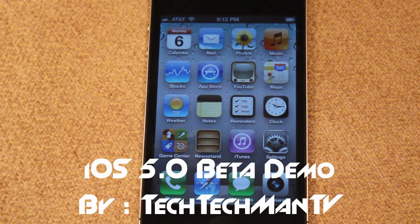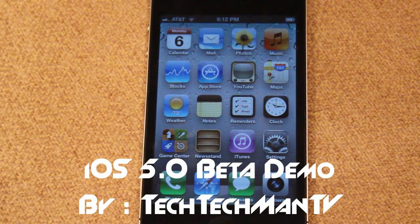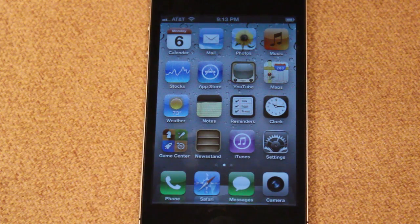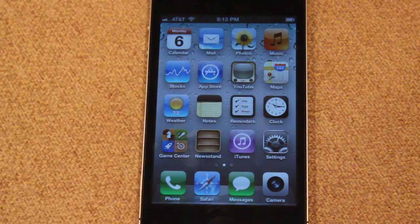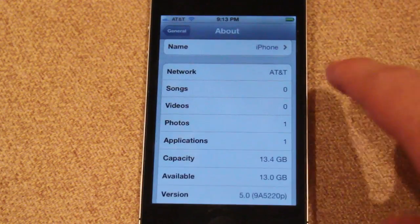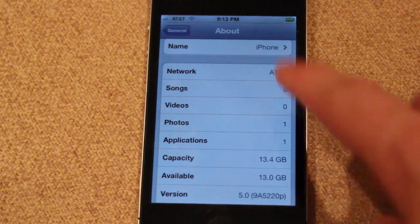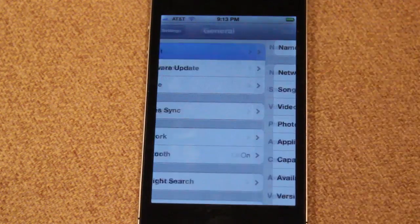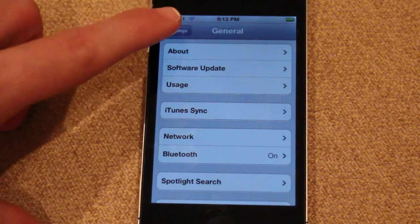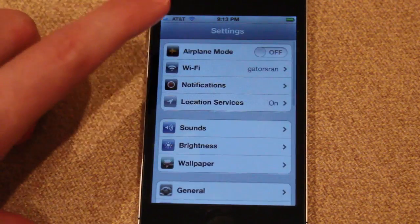Hey, what's up guys, Adam here. Today I have a hands-on demo of iOS 5.0. This is actually the beta of iOS 5.0, so there may be other features added before the actual release in the fall. To prove I'm actually on iOS 5.0 — there you go, version 5.0. Now to begin with, there are just some various UI changes with iOS 5.0.